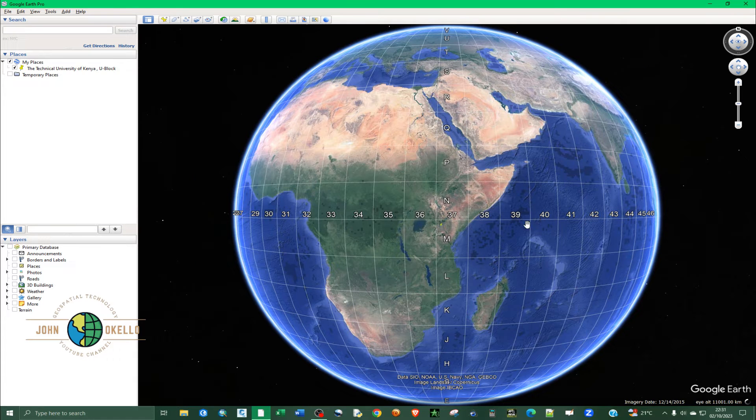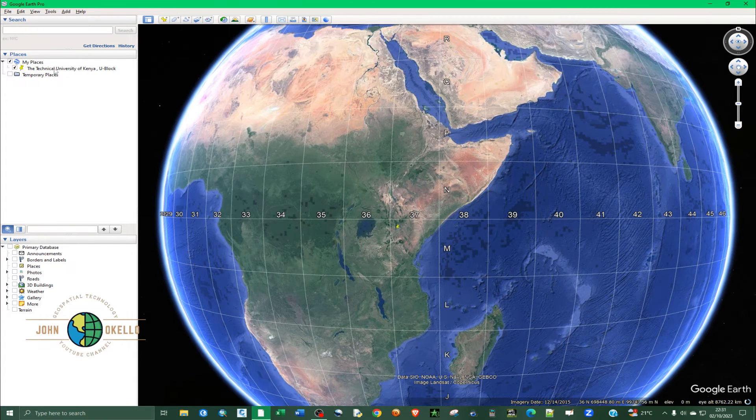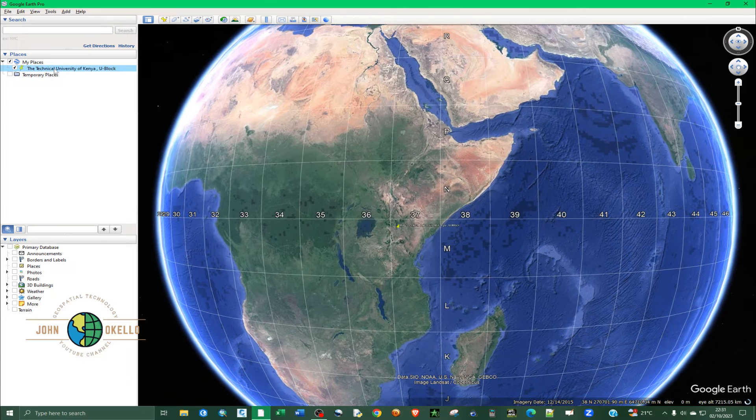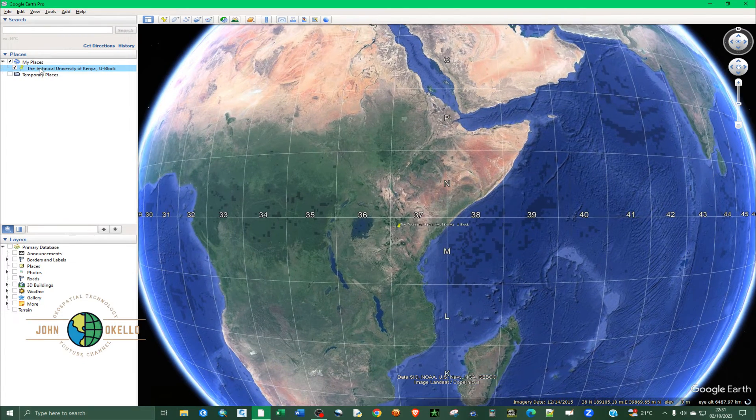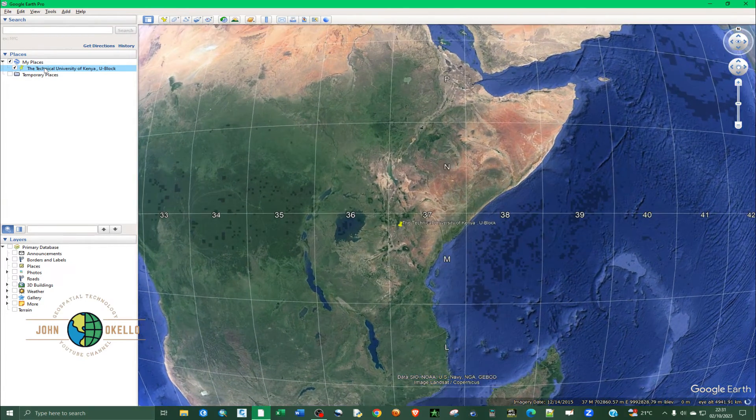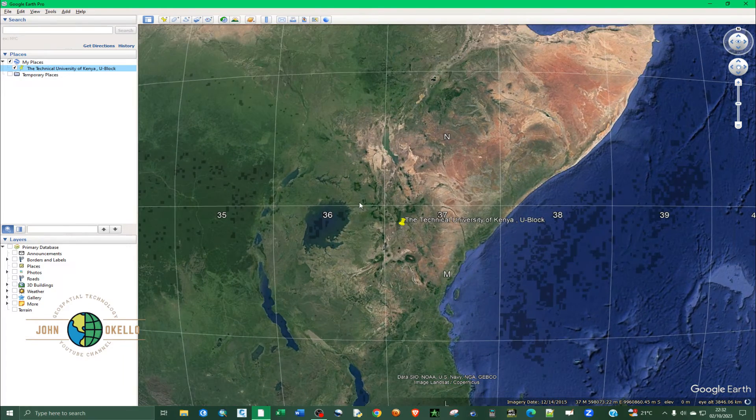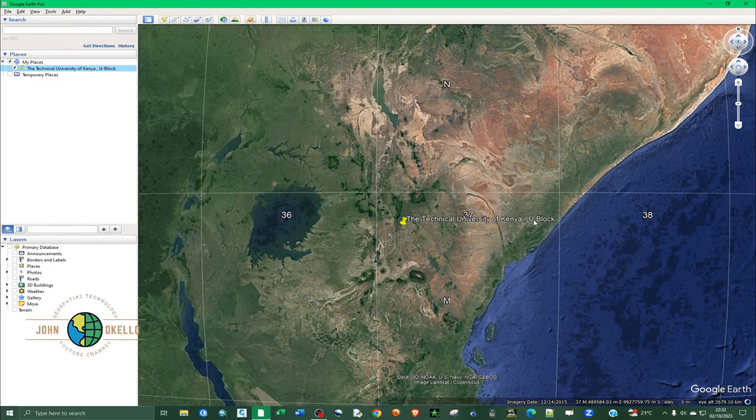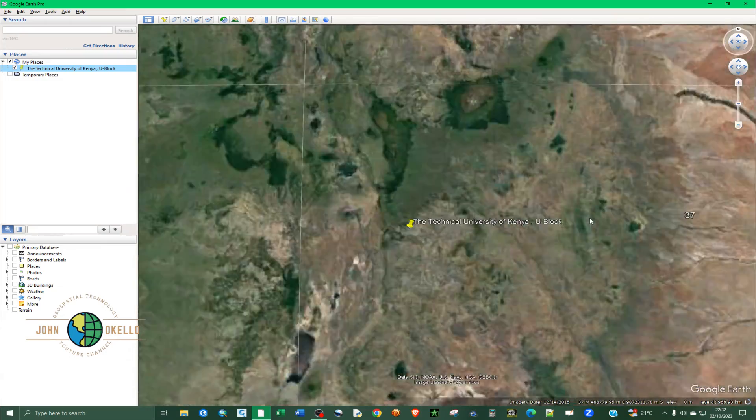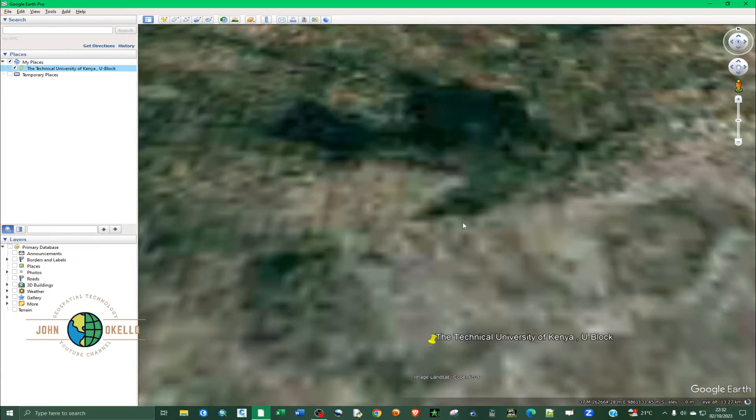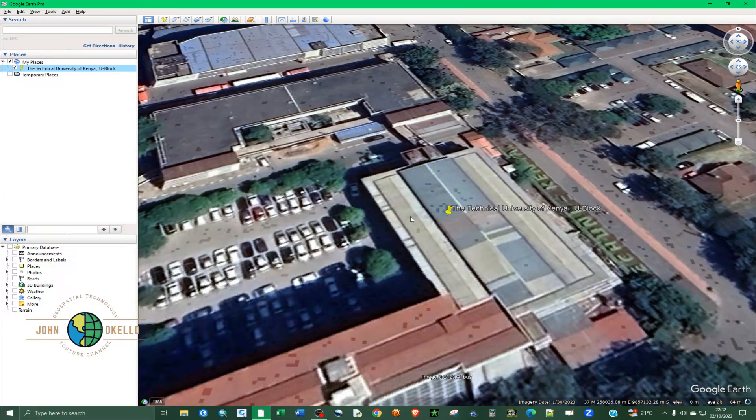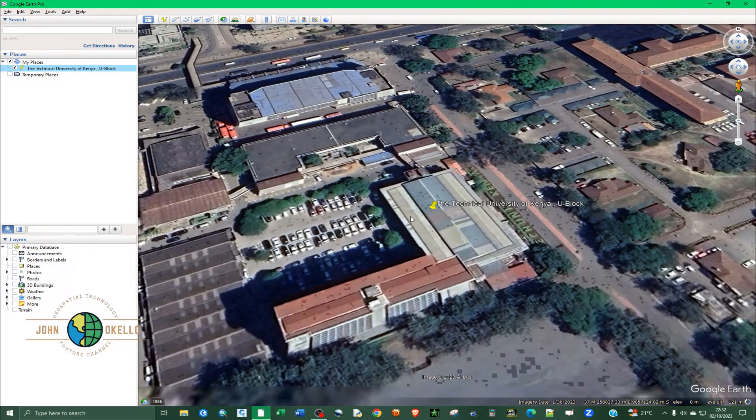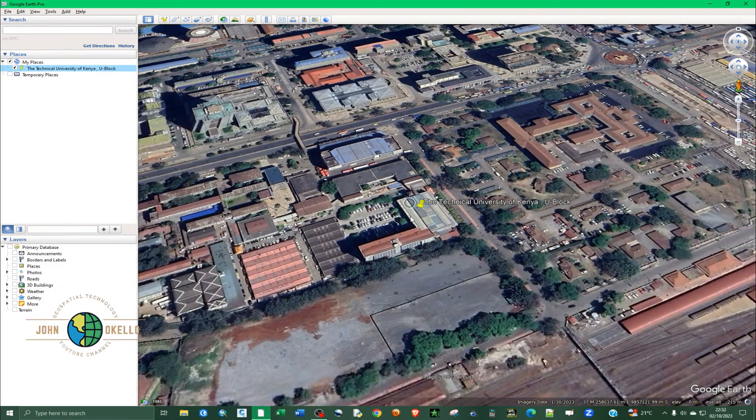And if I double click on this, let's say I want to know the UTM zone of this particular point, the Technical University of Kenya, you can see that it's zoomed in. So let me zoom out a bit.